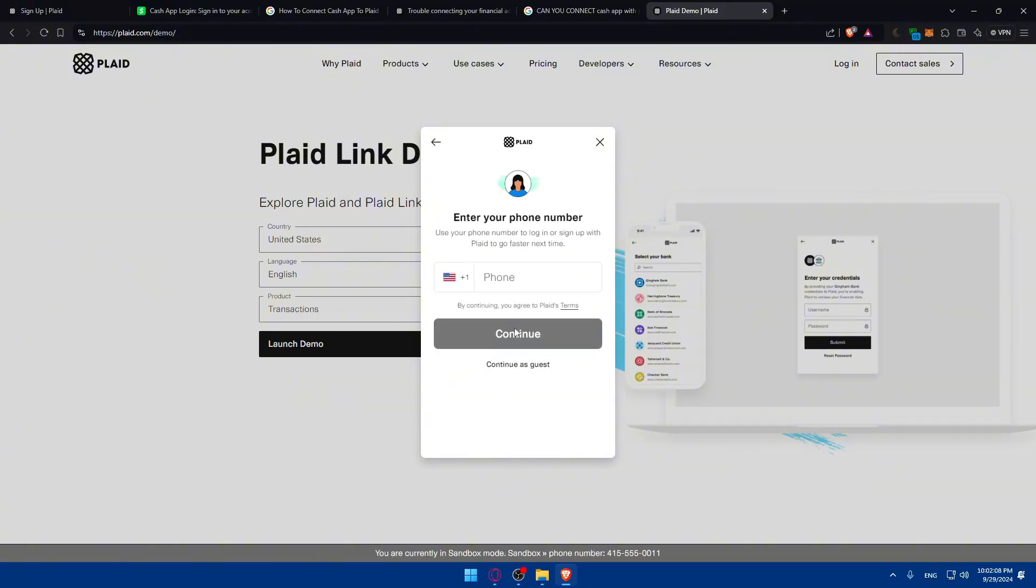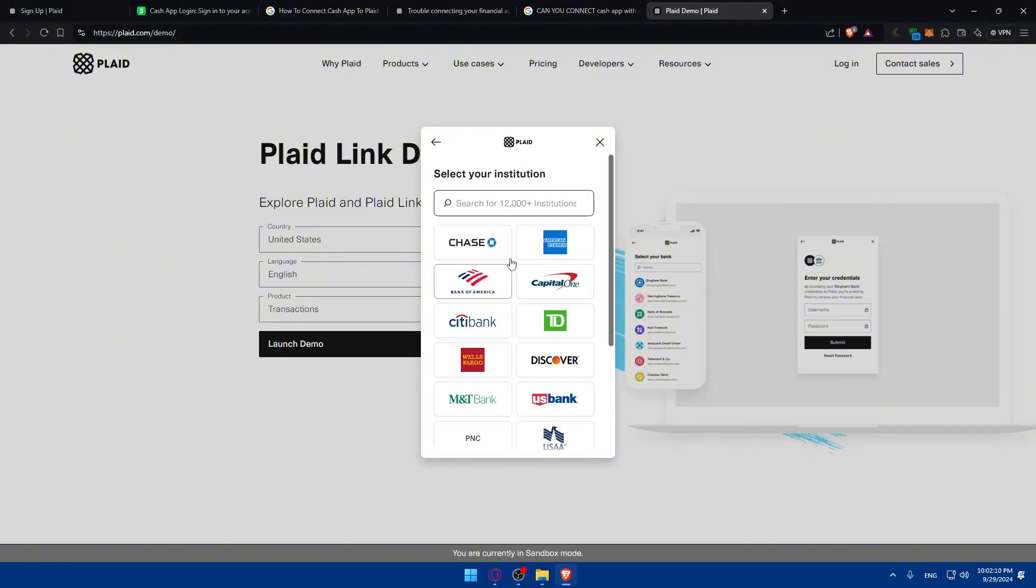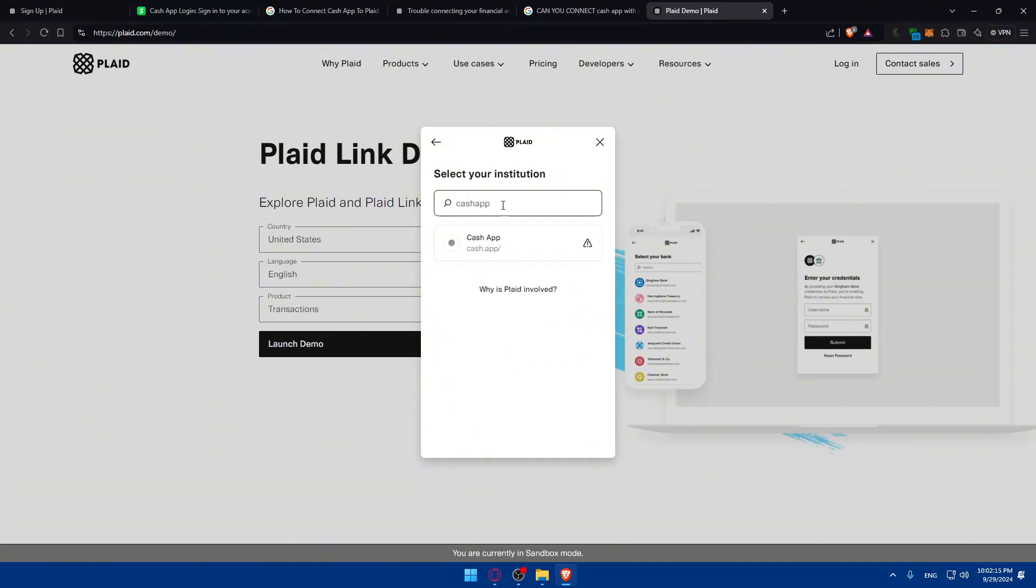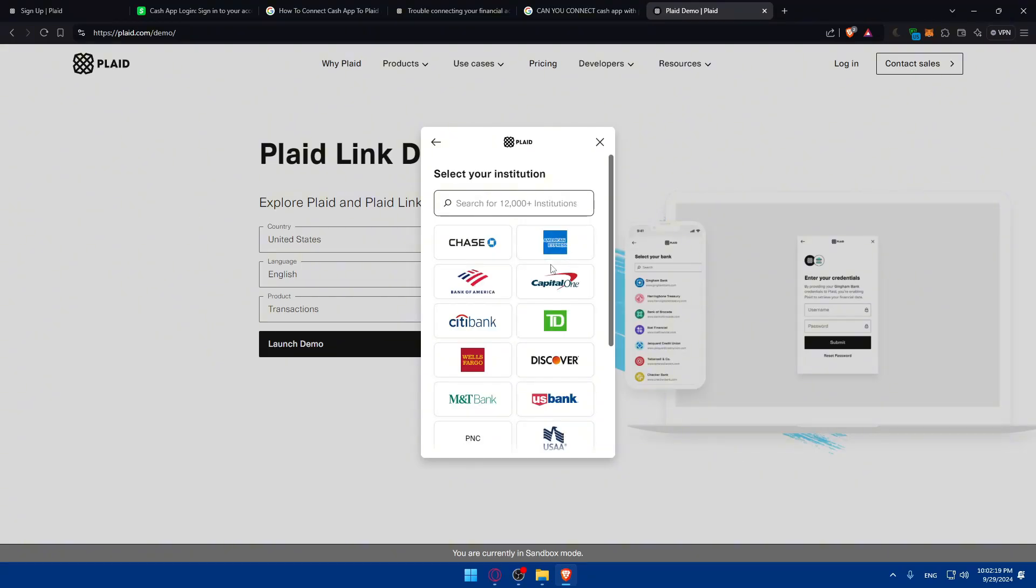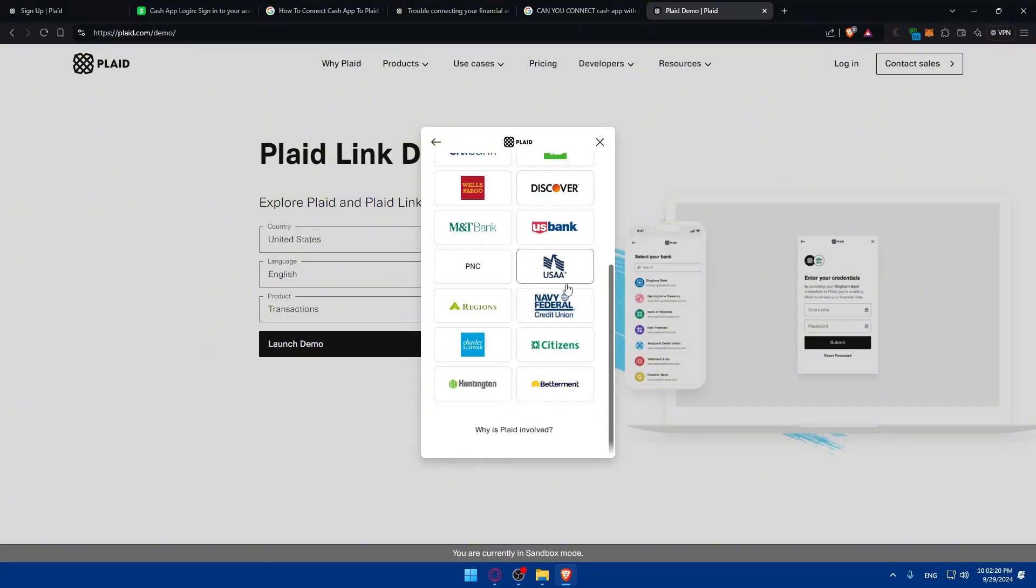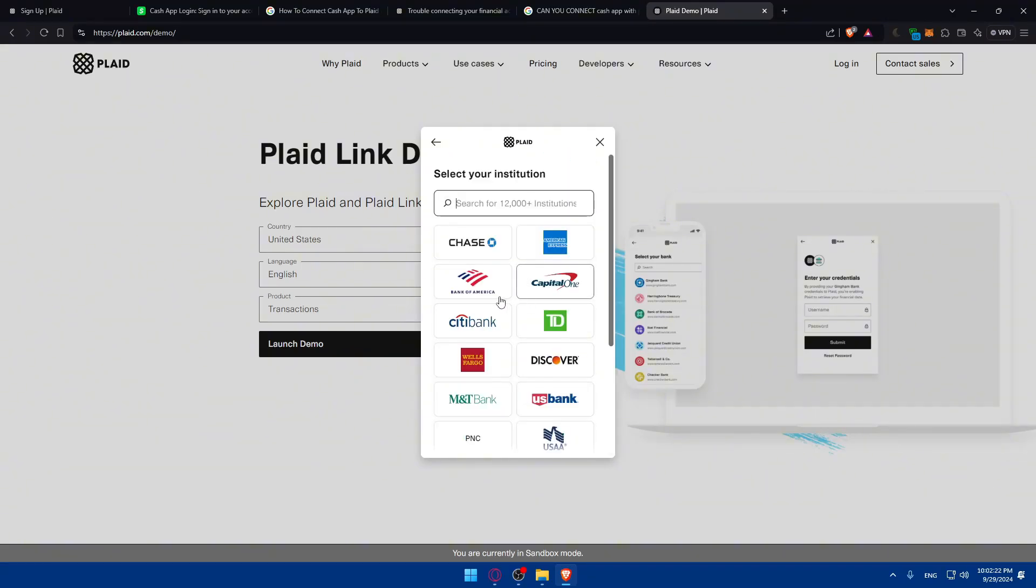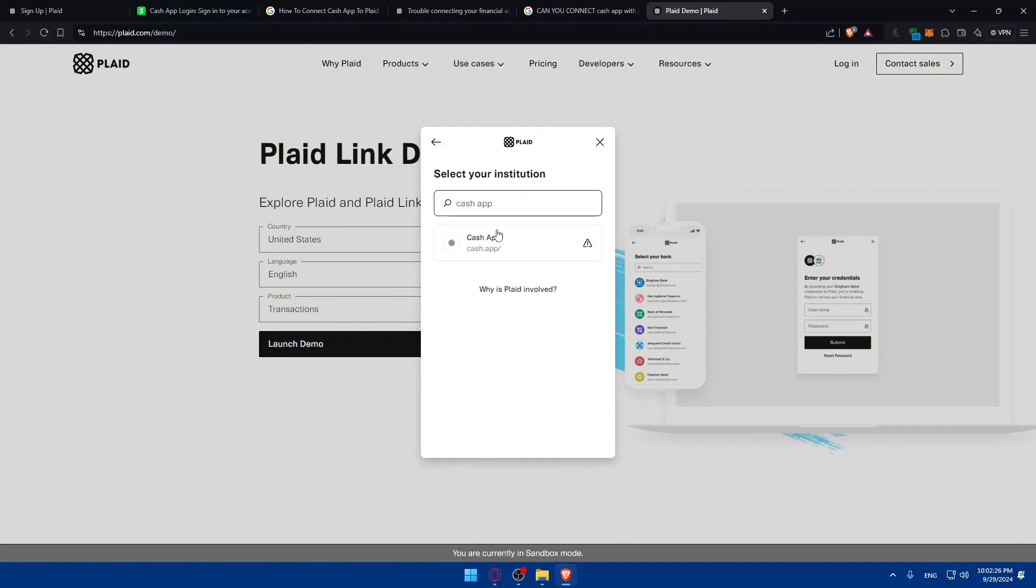So yeah, continue, continue as a guest. I don't want to continue. And here for example, select your institution, type Cash App. And okay, so I don't know what's that. Maybe the picture didn't load. So of course you can simply just look for whatever you want or just type Cash App.